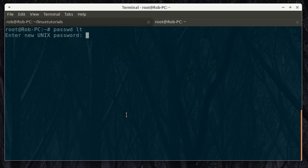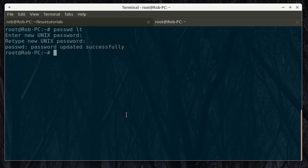So right now we're going to change password for the user lt for Linux tutorials. And for this, if you're root, it's not going to ask you for the current password. So that's all you do. If you're root, you just go password username.